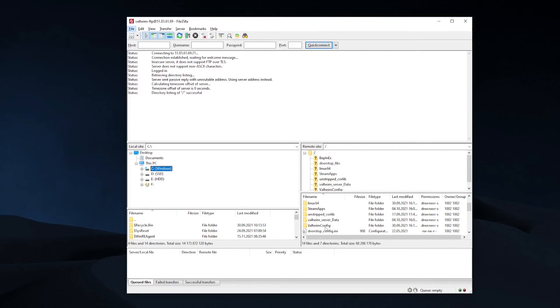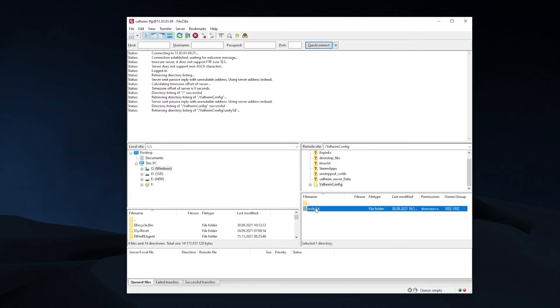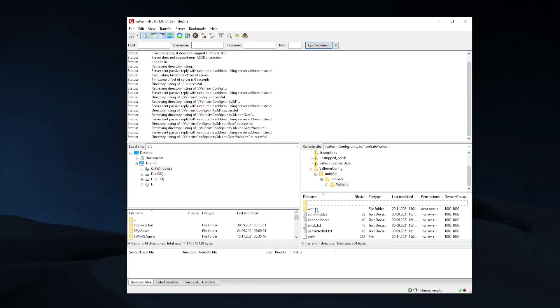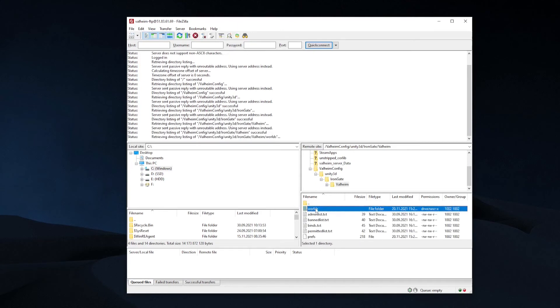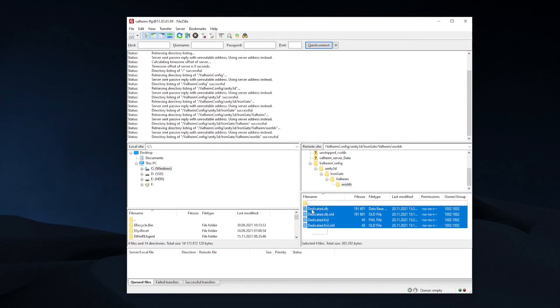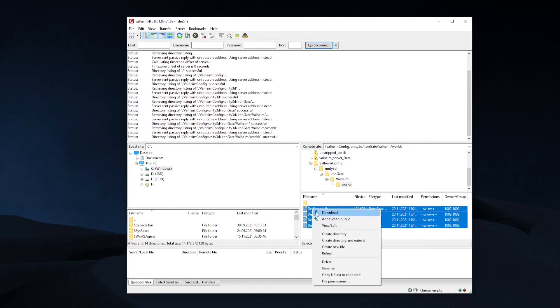go to valheimconfig/unity3d/irongate/valheim/worlds. Locate the files matching your map name and right-click Download.